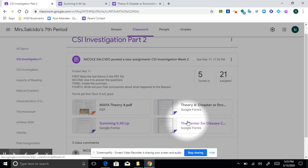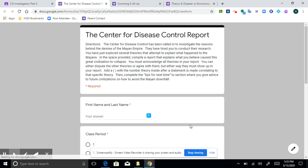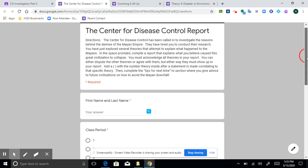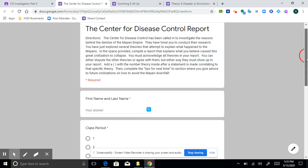Okay. Now this last one here, the Center for Disease Control report. All right. It basically is trying to put it in the context of you being an investigator.